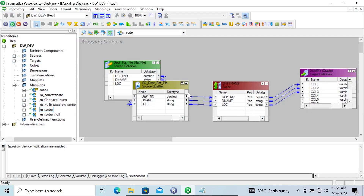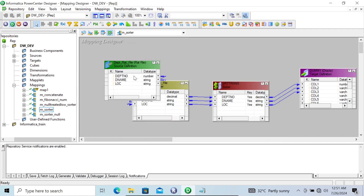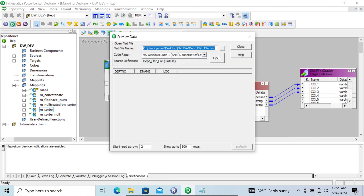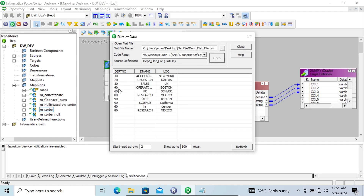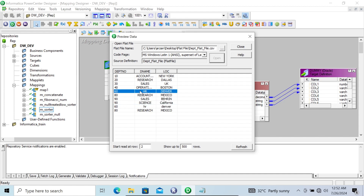I already have this mapping and I already discussed it. Let's see the records inside this platform. So preview data — here you can see 80 and 80, Research Mexico. So here 80 Research Mexico — this appears twice. And here 16HR Denver, 16HR Denver — this is also twice.